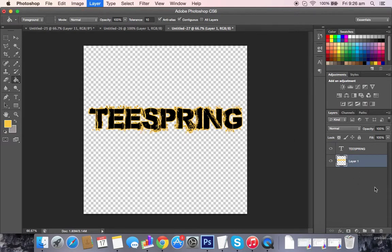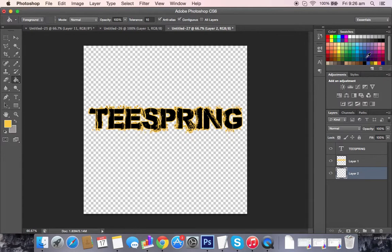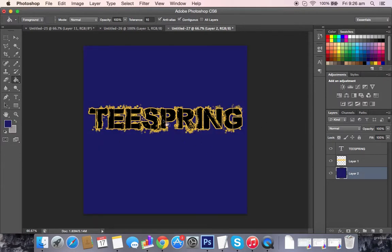Now if this was on a navy-type colored shirt or hoodie, whatever you prefer, it would look like that. Pretty cool, yeah?